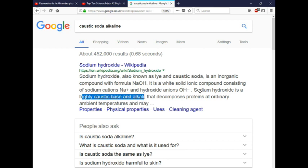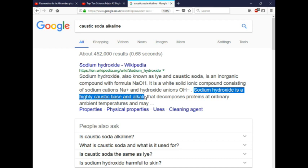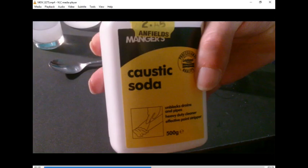There you go, so sodium hydroxide, which is caustic soda, is an alkali. Let's get back to the video.